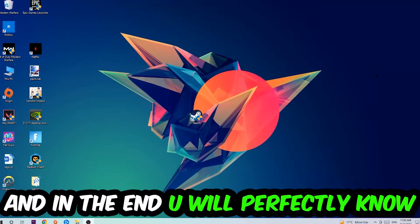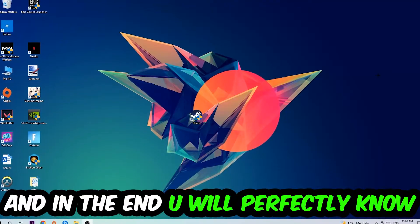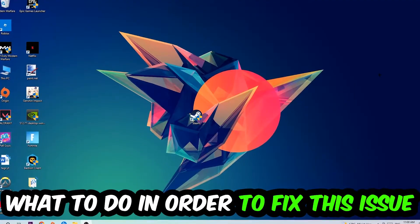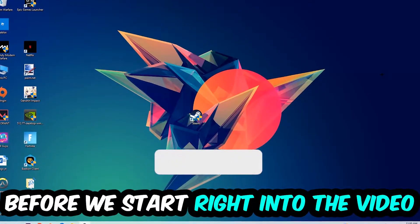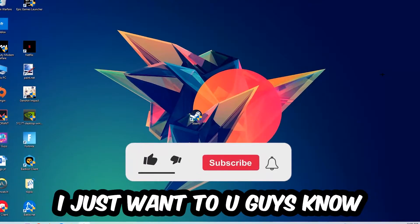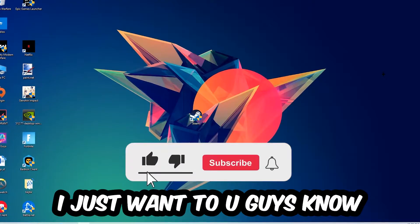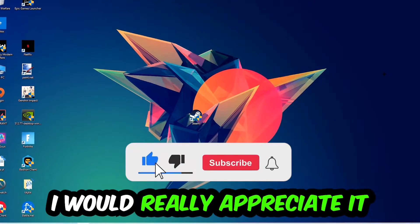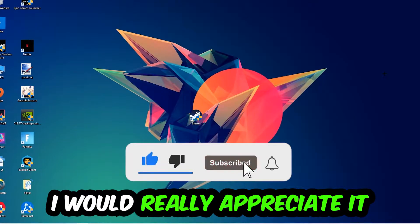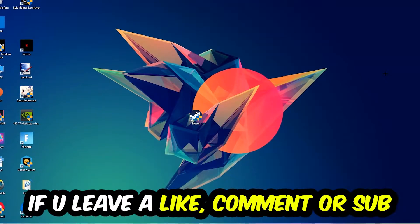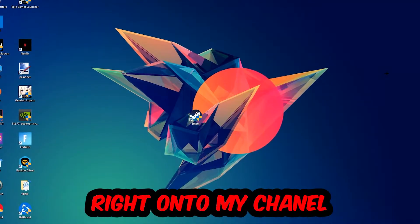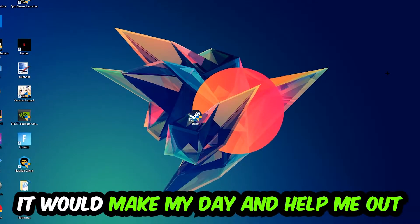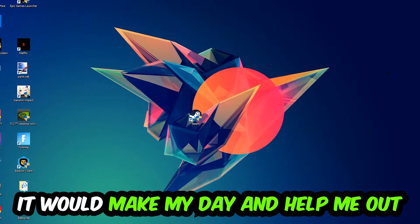This will be a step-by-step tutorial. In the end you will perfectly know what to do in order to fix this kind of issue. Before we start, I just want you guys to know that I would really appreciate it if you would leave a like, a comment, or a subscription on my YouTube channel. It would really make my day and help me out as a little YouTuber.